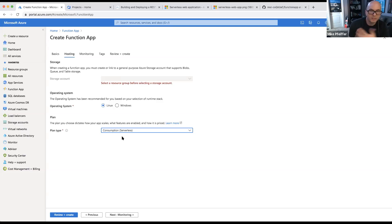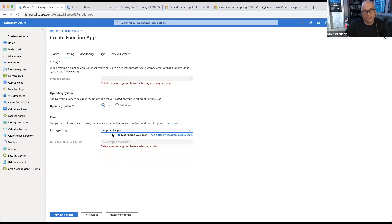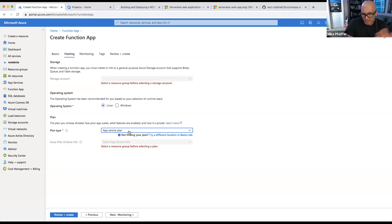There are some other options. The app service plan billing model lets you reuse existing infrastructure if you're already doing websites on App Service. Technically it is a managed service, but there is a concept of servers under the hood and you still have to think about scalability. However, if that server is already there and you're already paying for it, you can just drop your function app on top and get it for free essentially.